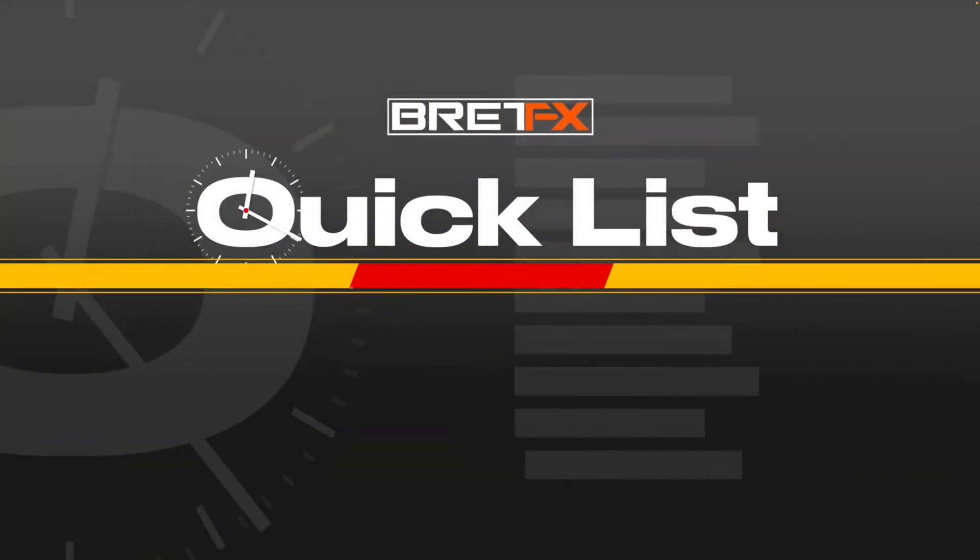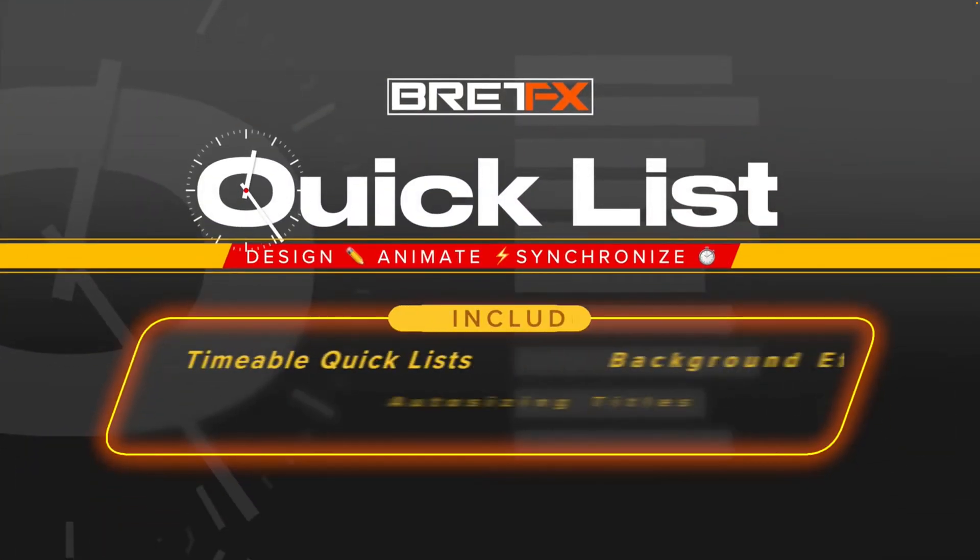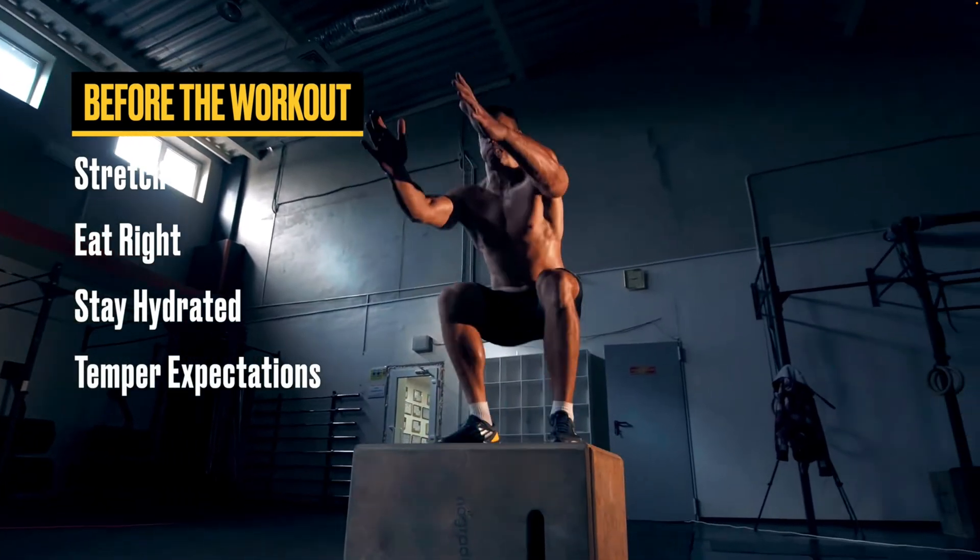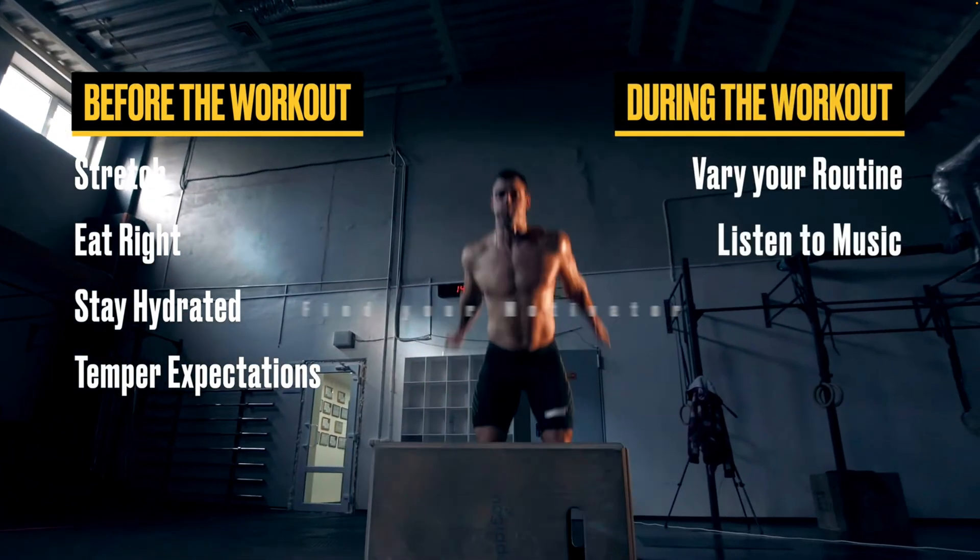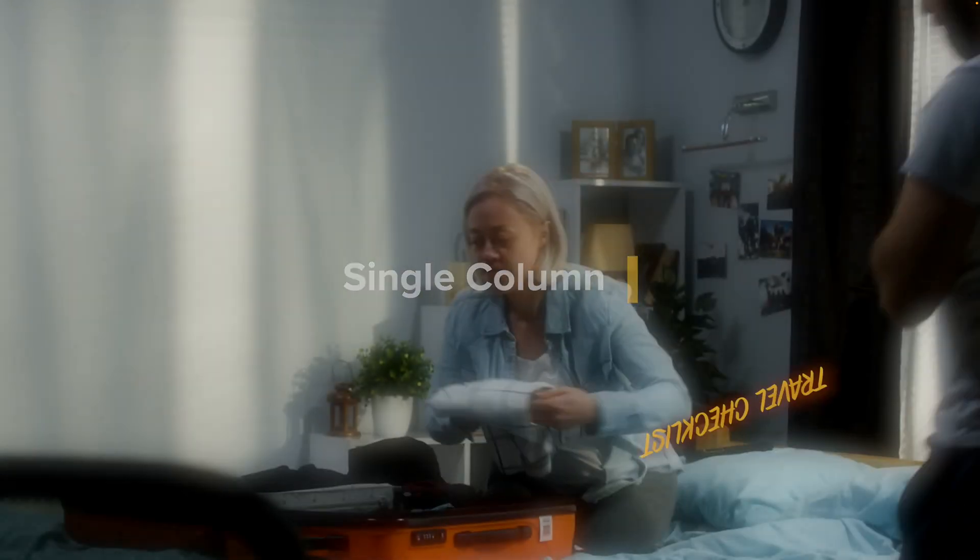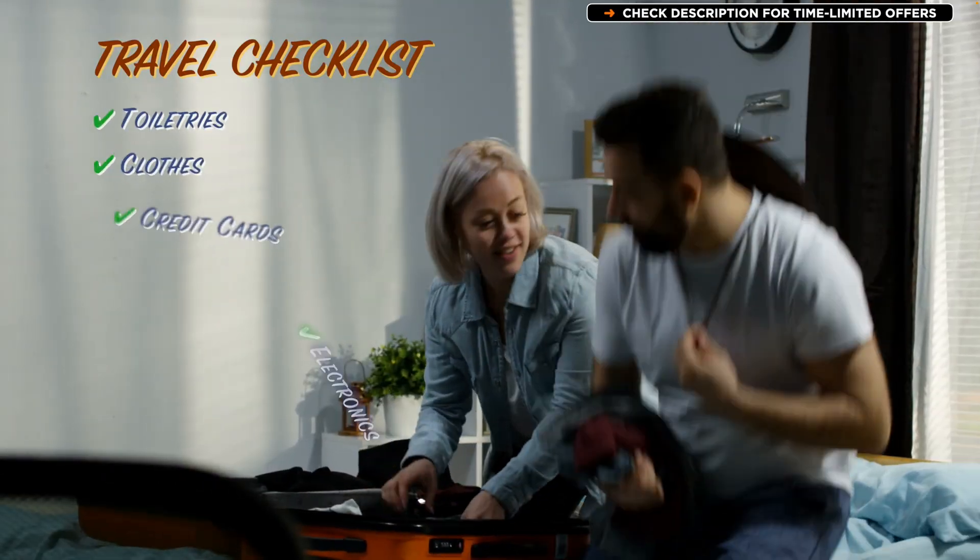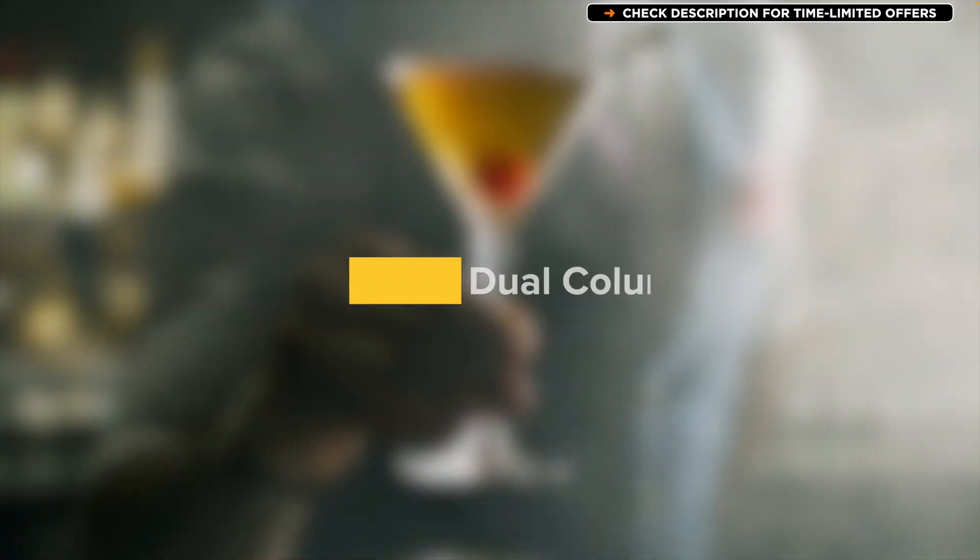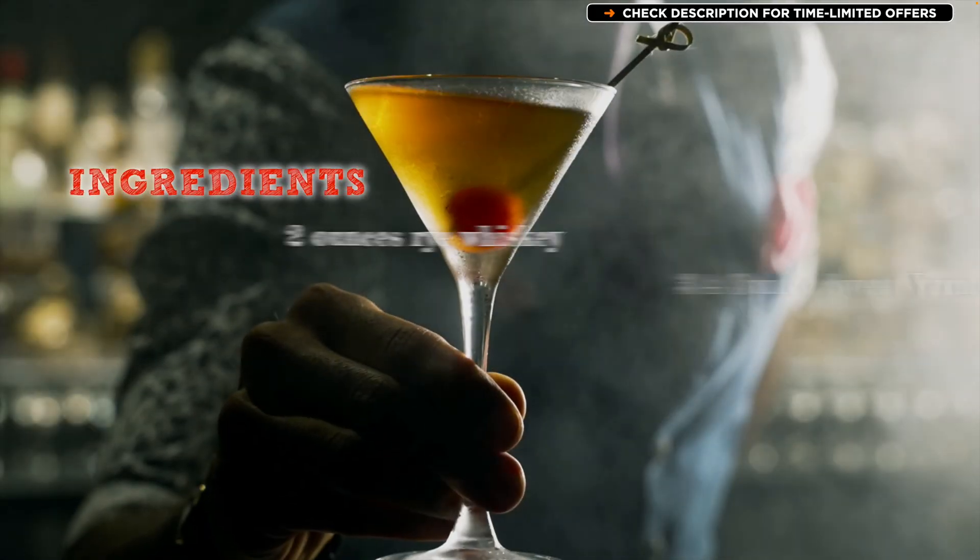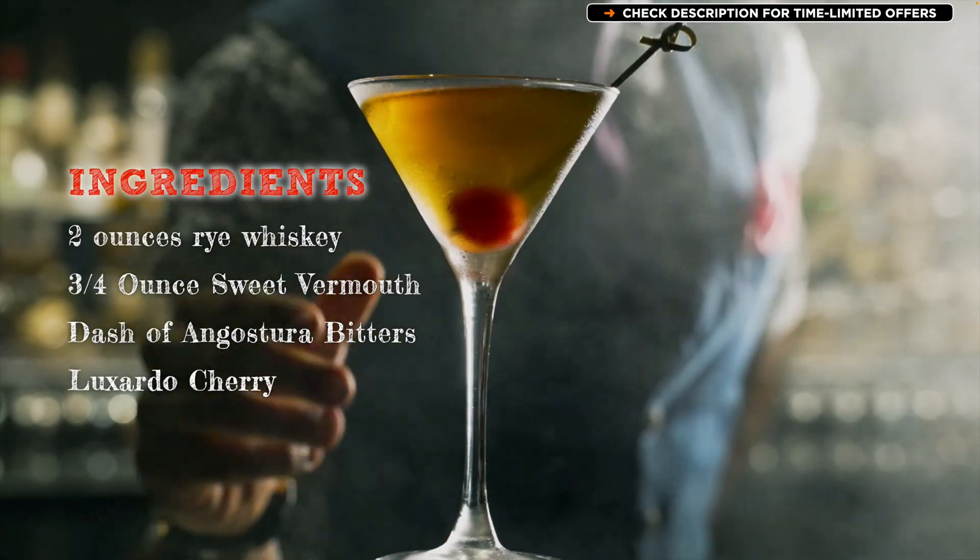So this is the new Quicklist plugin from BrettFX, and as you can see, it creates these nice, really cool animations over the top of your video, over the top of any images that you've got. There's a few different features of it that I'd like to look at in this video.